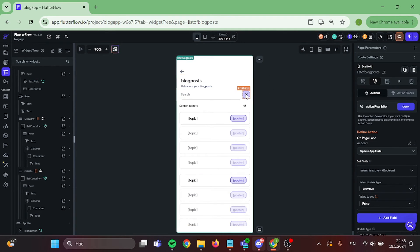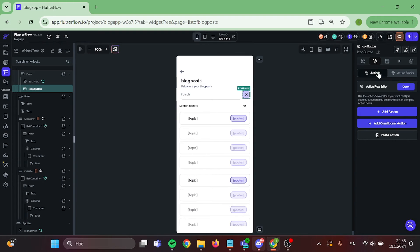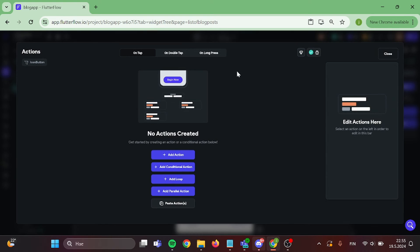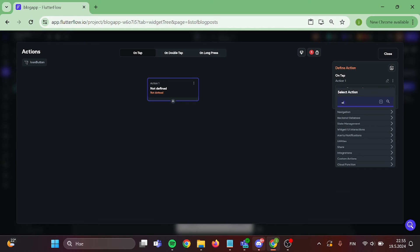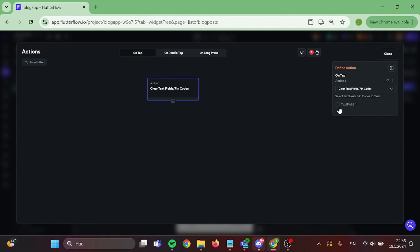Now let's set up action to our icon button. We want this icon button to do two things. First, clear the text field and for the second part, update our app state to false. Let's do this quickly.